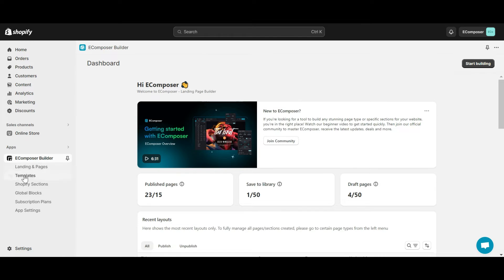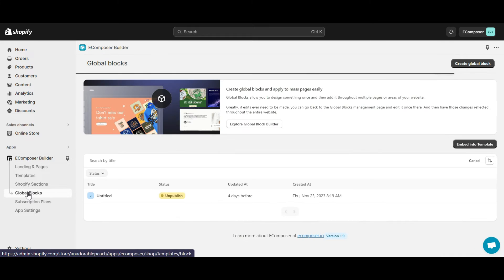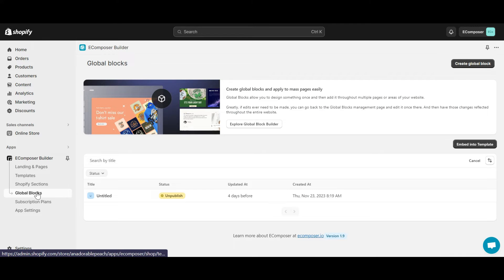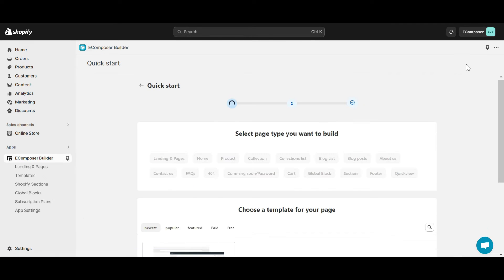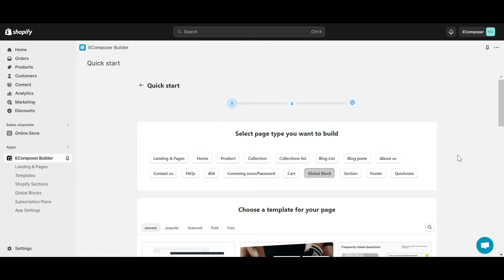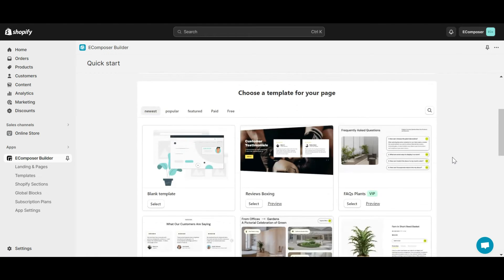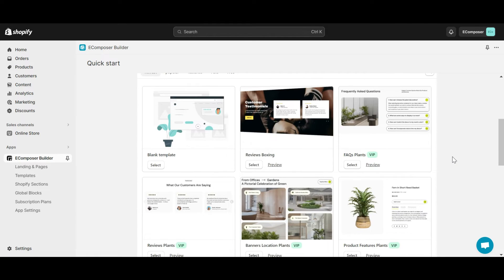On the left sidebar of the eComposer app dashboard, select GlobalBlock, then click Create GlobalBlock. To build the content for your new GlobalBlock, you can use an existing layout from our library by clicking the Select button here. Note that eComposer allows you to preview templates before deciding on any one.